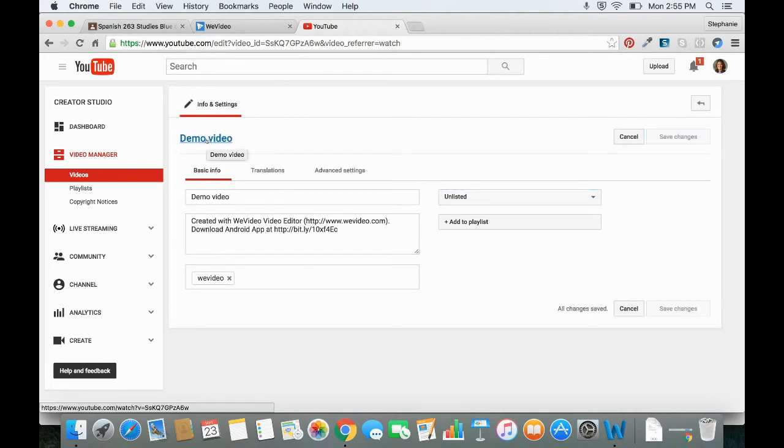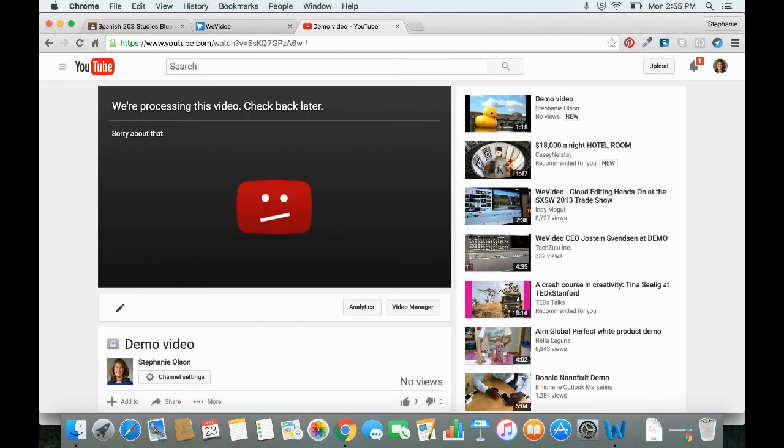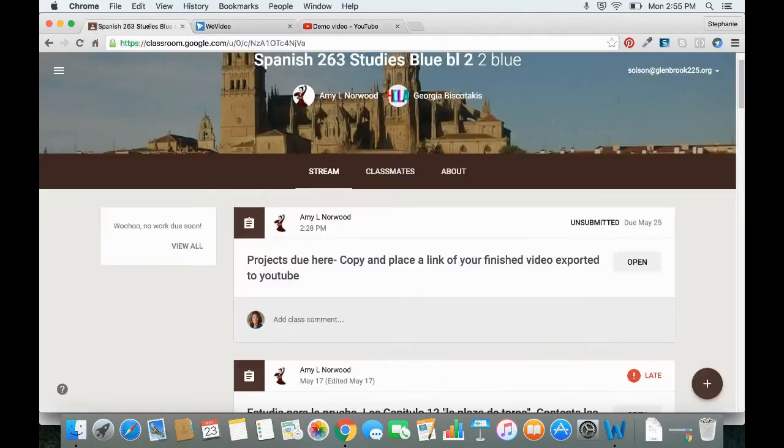Now I'm going to go back to the video by clicking on the title. And I'm going to copy the URL for the video. And now I'm going to open up Google Classroom. And I already have it open in another tab here.